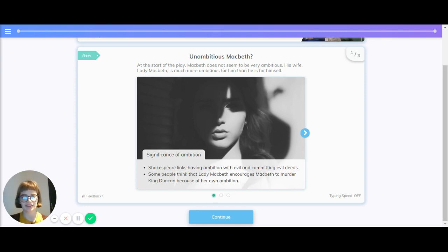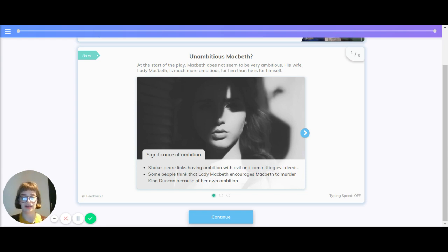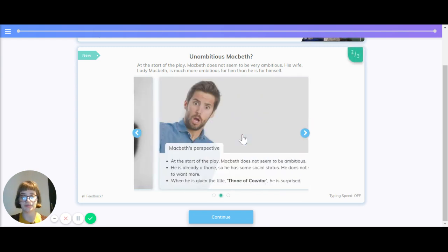What's the significance of this ambition? Shakespeare links having ambition with evil and committing evil deeds. Some people think that Lady Macbeth encourages Macbeth to murder King Duncan because of her own ambition.